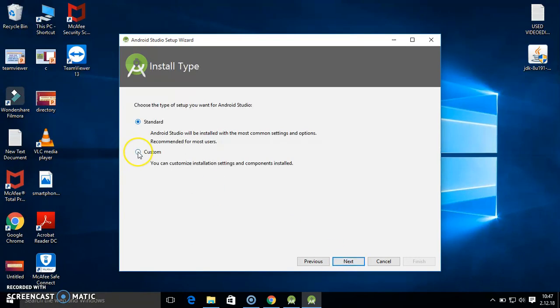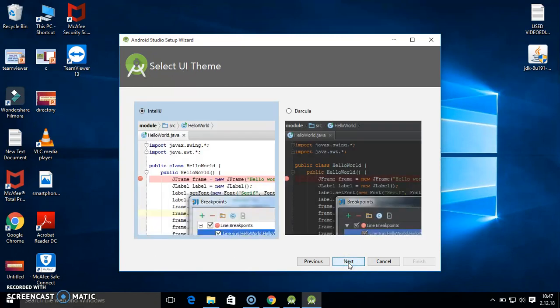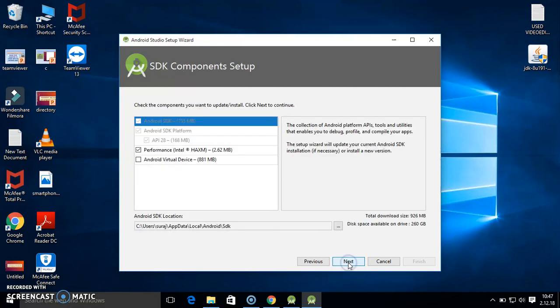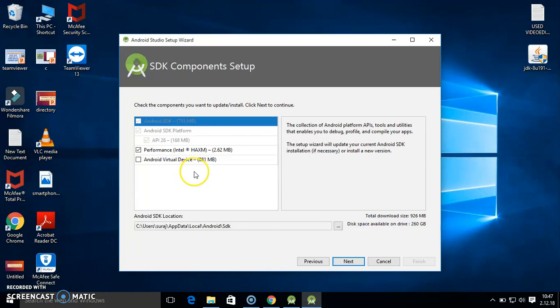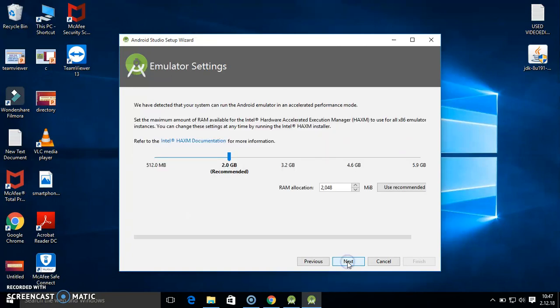Standard and custom - here I am checking the custom one. Next. Here you see two options are coming. Android Virtual Device I will install later on. I don't want it now because I don't have that much data. So here I am clicking on next.